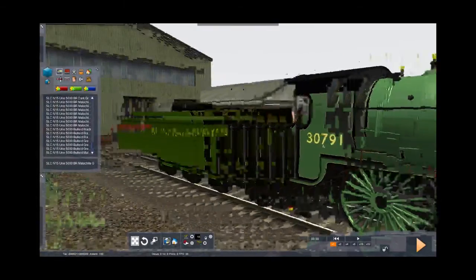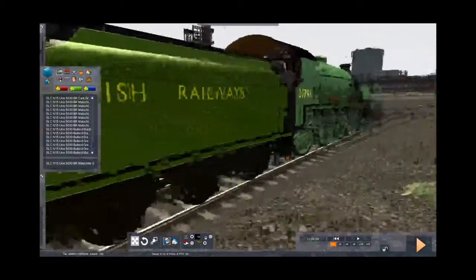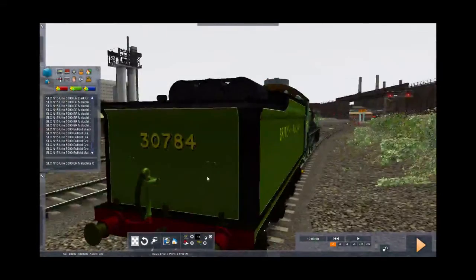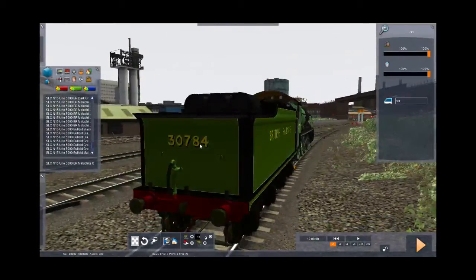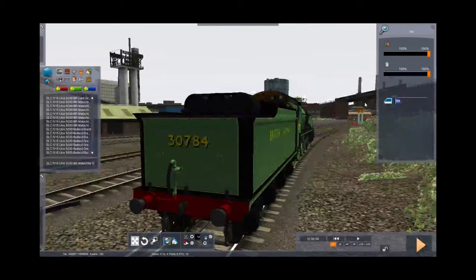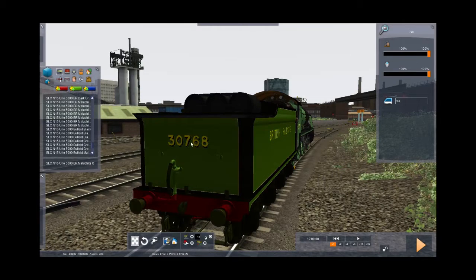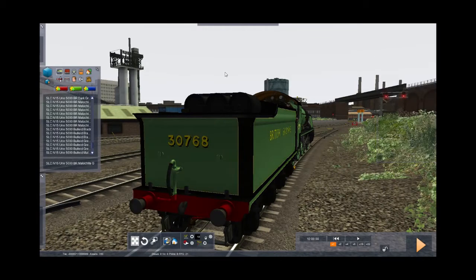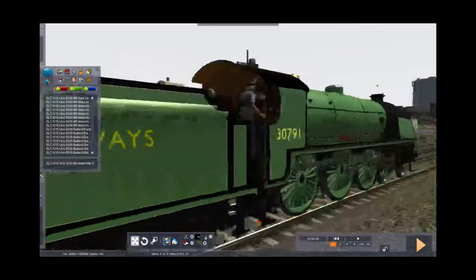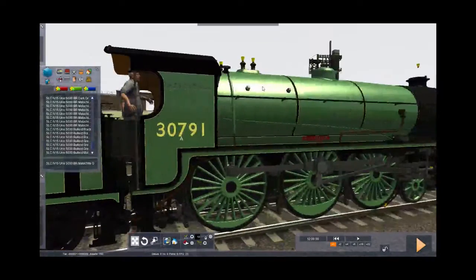So now we need to go and double click on the tender, and in the number we want to enter number 768 because that's the engine that we've selected. The number will change here simply because the tender makes use of the dynamic numbering that's built into the game.